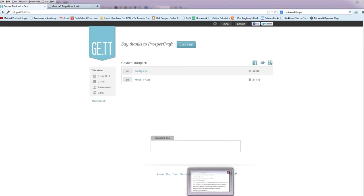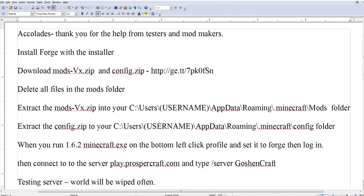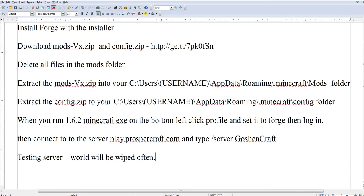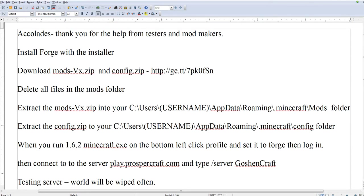They are downloading. Now while this is downloading, I wanted to mention that this is a testing server, which means don't get attached to any builds because they'll be changing. As we add or move mods, we have to wipe the map to start over. But it's just a good time to play with all these different things. So we're downloaded.